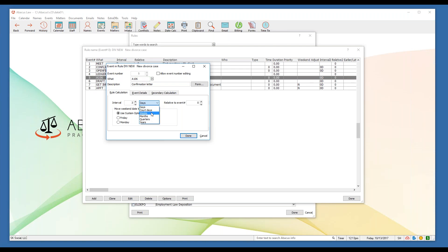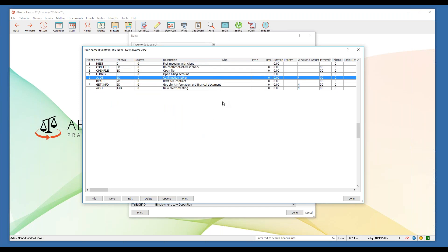We don't just have to do it by days — I can change the interval type to weeks, months, or years. Also notice the 'move weekend date' buttons. When I calendared that new divorce case rule, one event fell on a Saturday and I had to manually change it. Here's how the system can do it for you automatically: just tell the program that if one of these events falls on a weekend, move it to the Friday before or the Monday after.